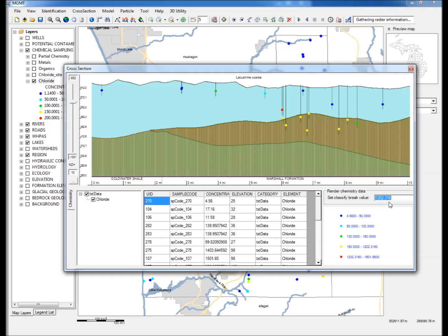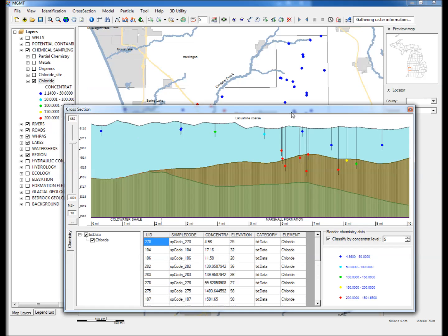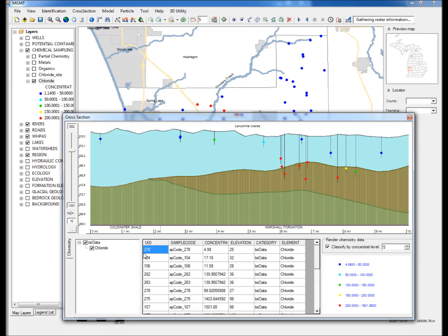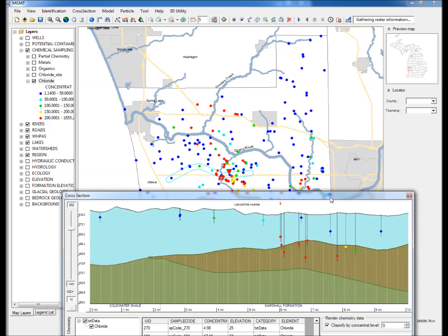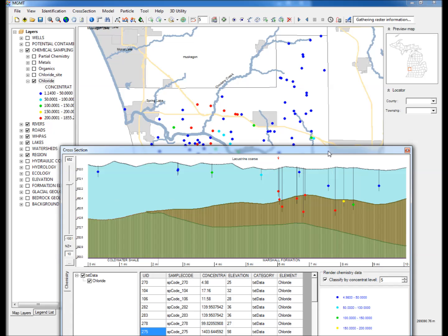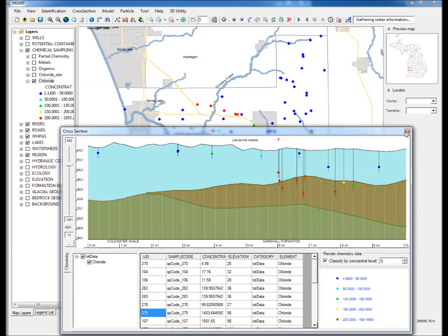Note the updated cross sectional display of the concentration data. Step 11: The user may select an individual sample in the table, and a red arrow will appear in the display to show the location of the data point along the cross sectional profile. When finished viewing the results, close the cross section window.